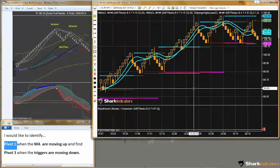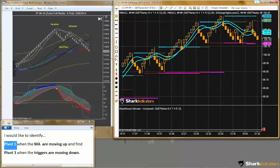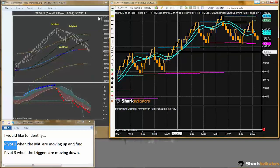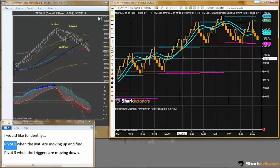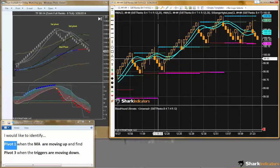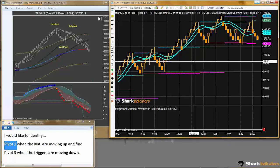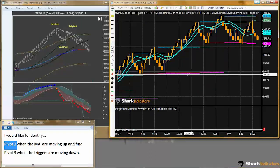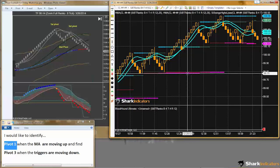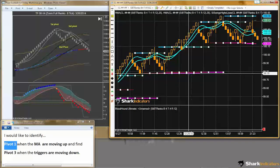I already have my chart set up a little bit. You can see I have two HMA lines which I'll substitute for the trigger lines shown in the screenshot. To identify the pivot points, I have the SI Swings Highs Lows indicator on here. Let me open up my indicator window.